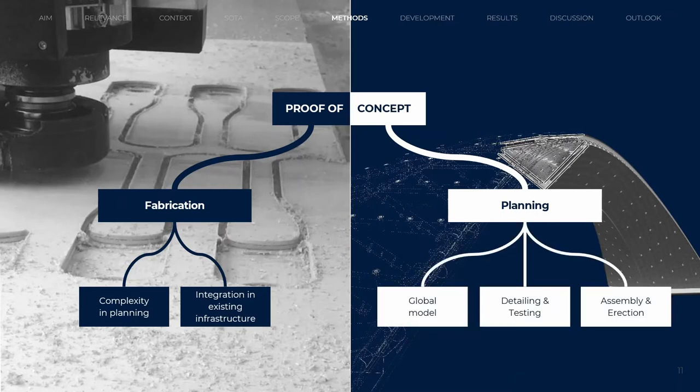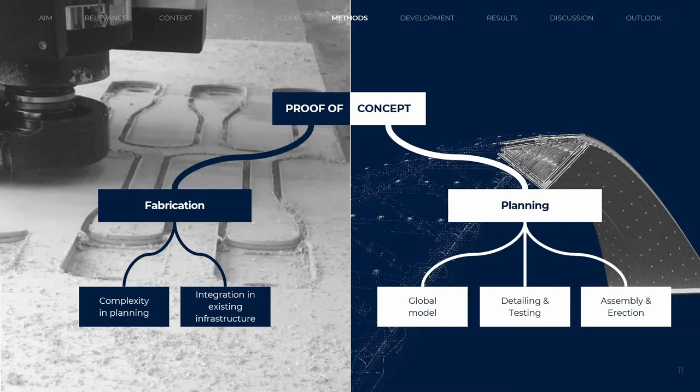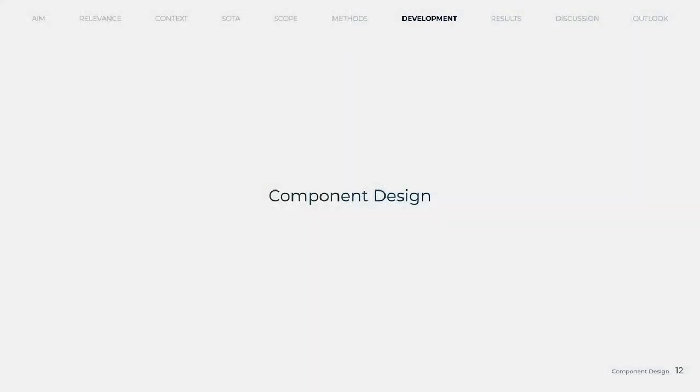Within planning, a global model is created, informed by details and the assembly and erection process. Details were tested both in physical and FEA models.